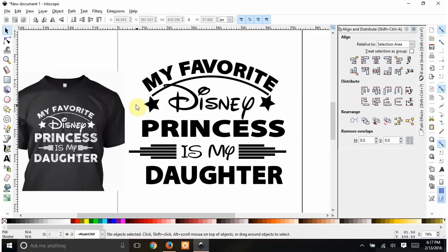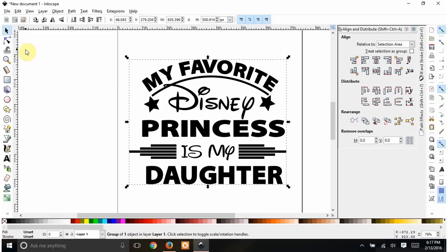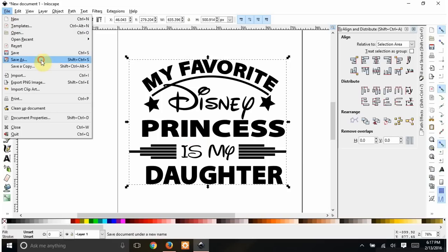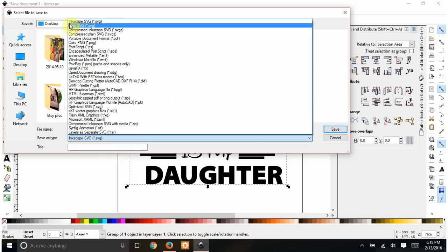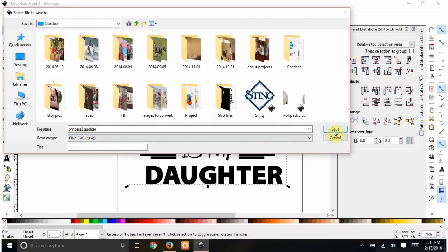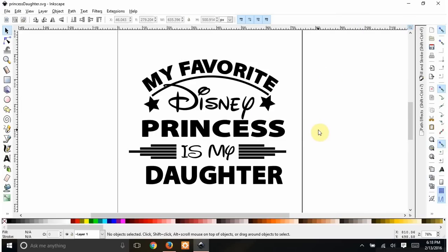Now I get rid of the original reference image, highlight the whole design, and hit Ctrl+G to group everything. Then File > Save As — 'princess daughter' — and save it as a plain SVG. That's it, we're done! Hopefully this was helpful. If you think of any other videos you'd like to see, shoot me a message at wendy524 at gmail.com and I'll try to put them together for you. Thanks!